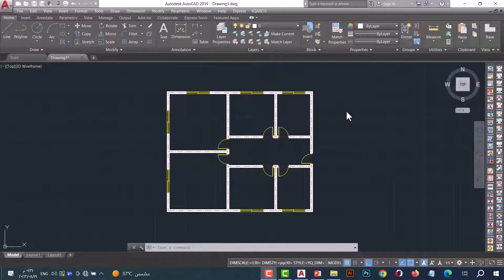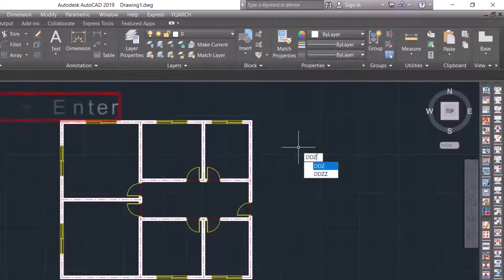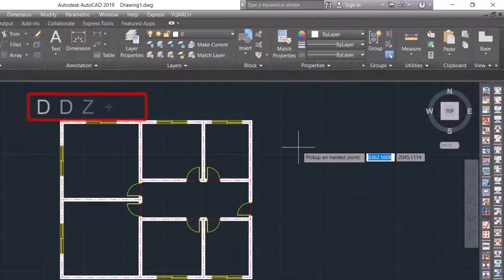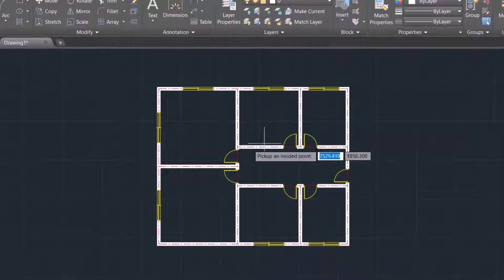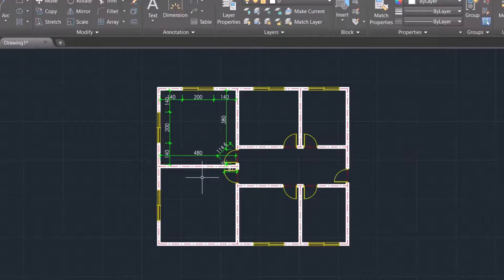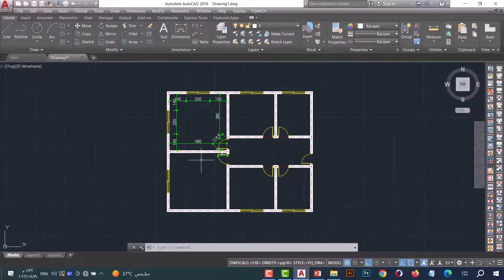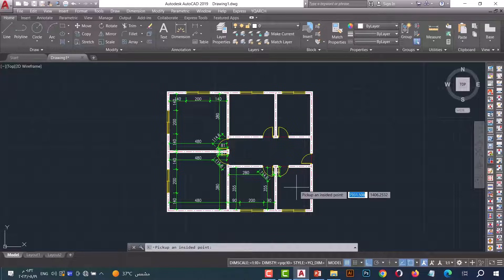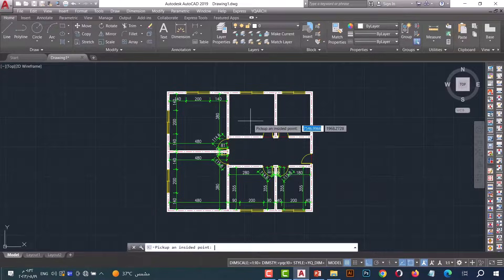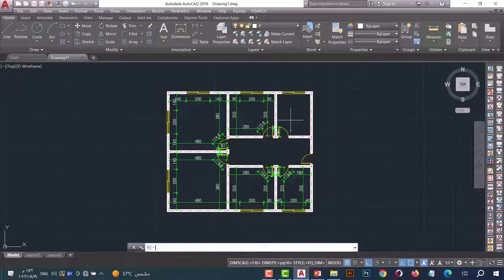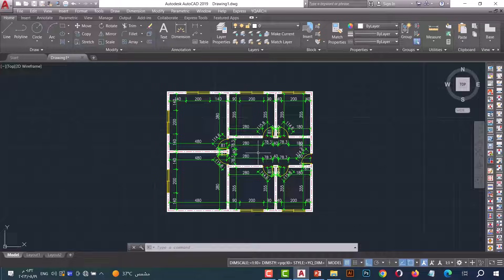Number six: DDZ command. This command helps us to make interior dimensions. Type DDZ and press enter. Now pick on the room and repeat the same steps for all rooms. It is really a fantastic way to make dimensions.